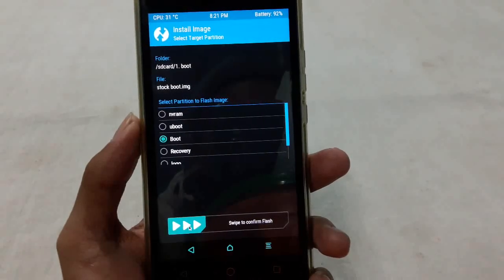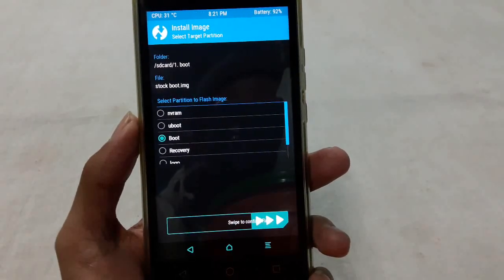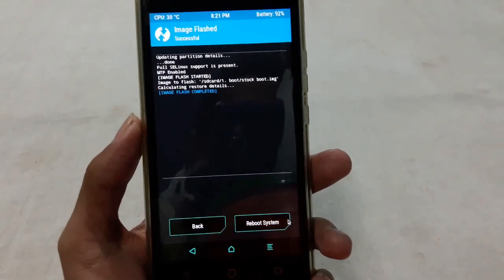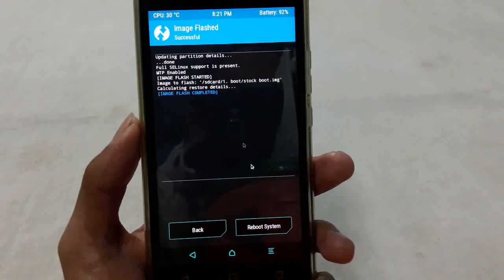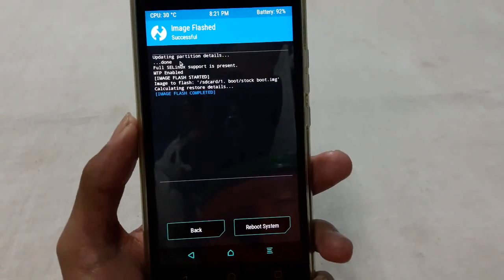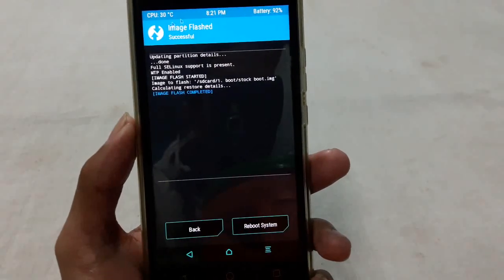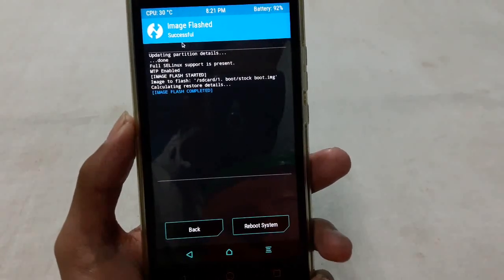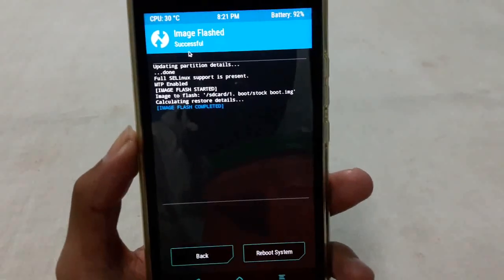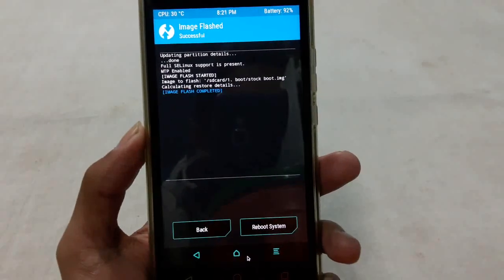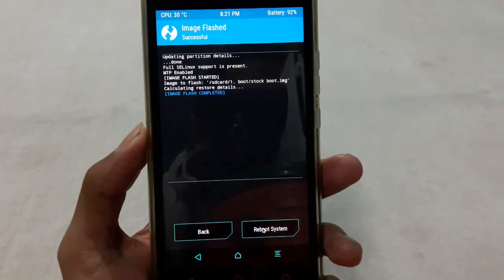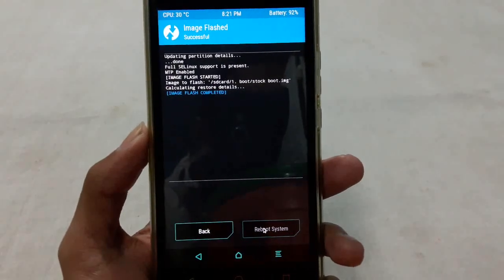Then swipe to confirm the flash. After successfully installed, you will see the successful message here. Now click on reboot system.